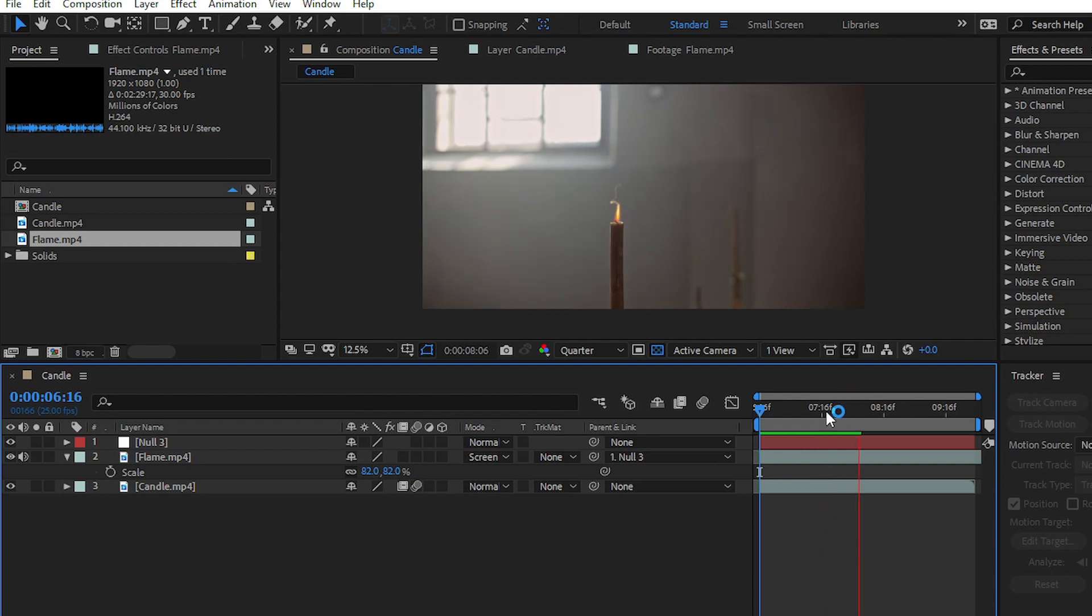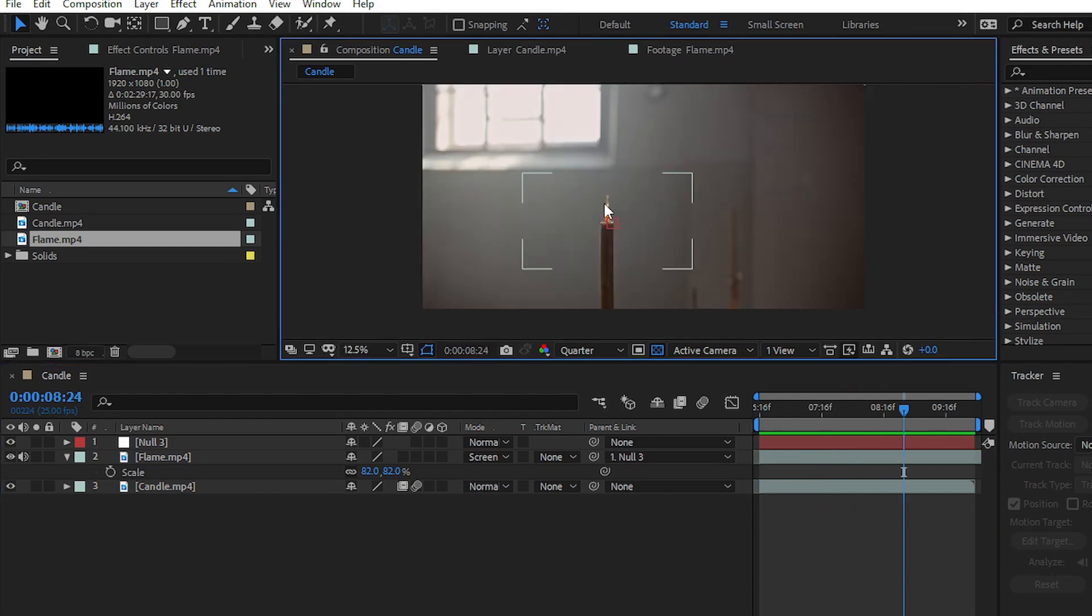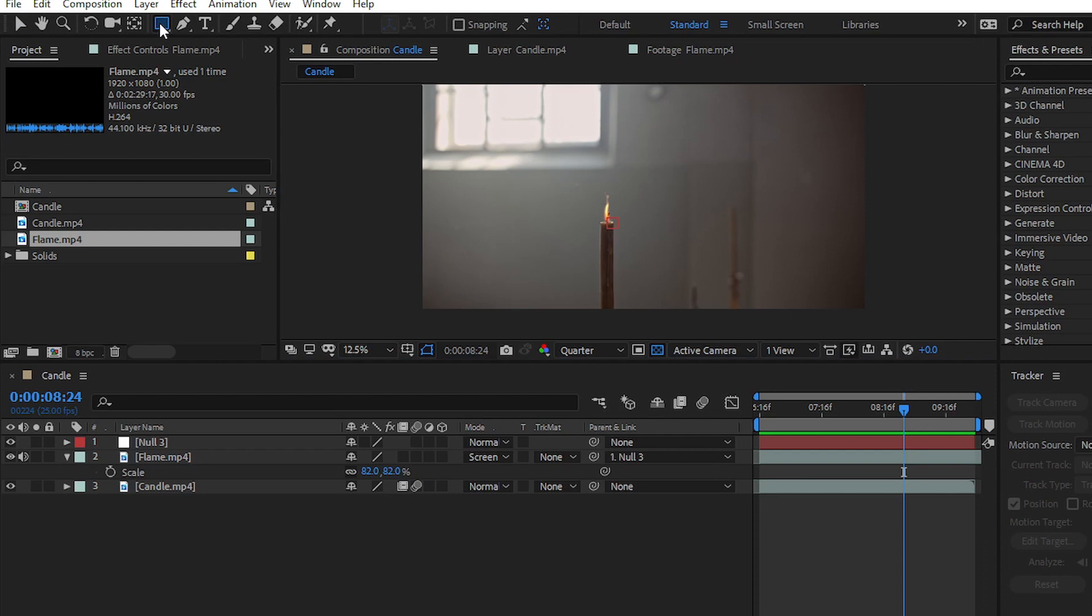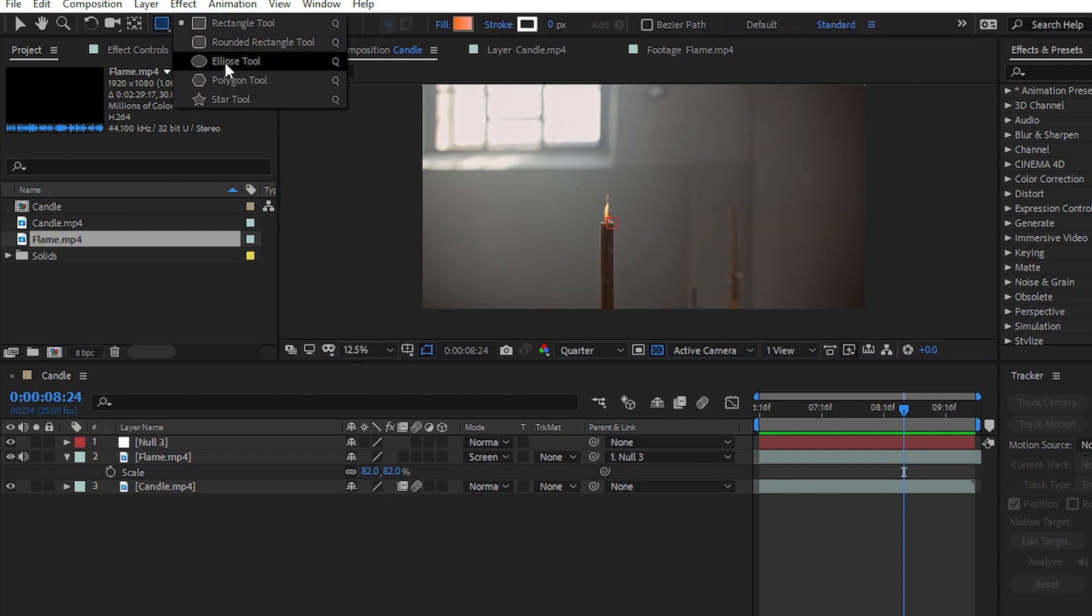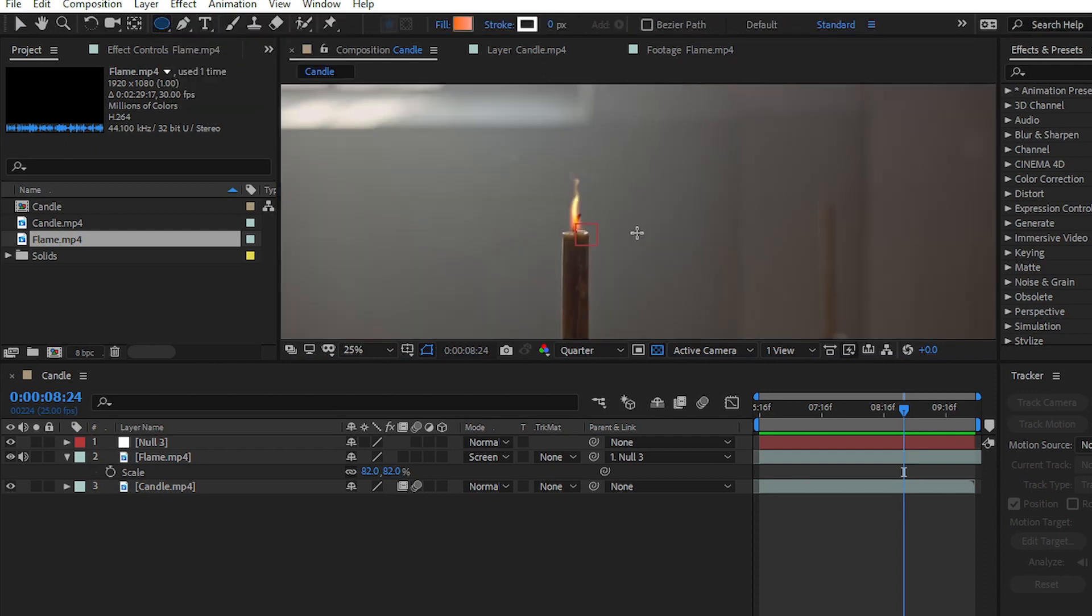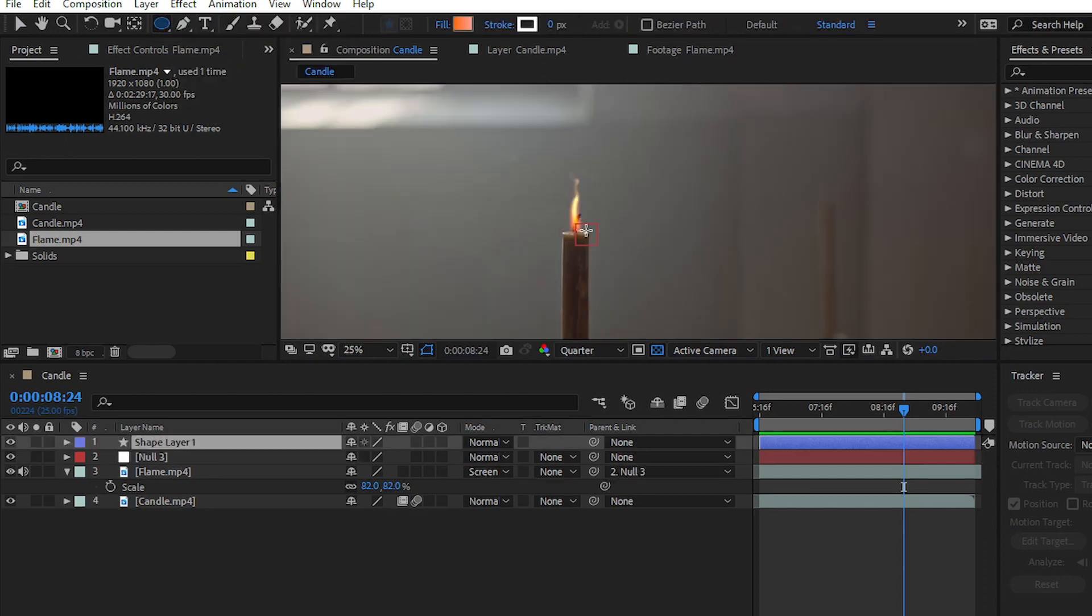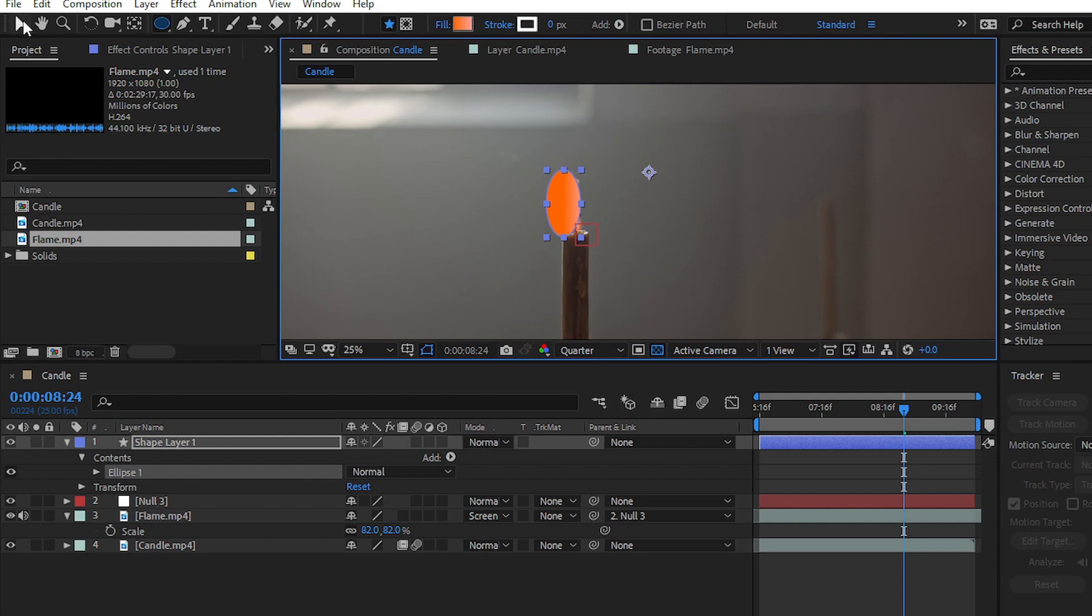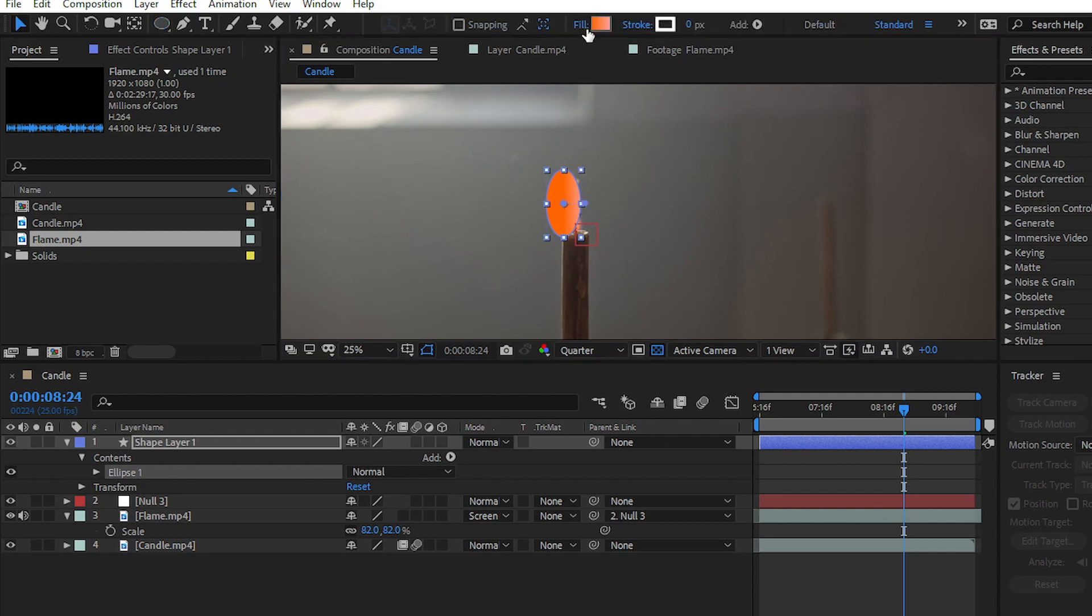For the final touch, we will add some glow to our flame. Simply go to Shape Layer and choose the Ellipse Tool, then draw the shape like this and go to Fill.